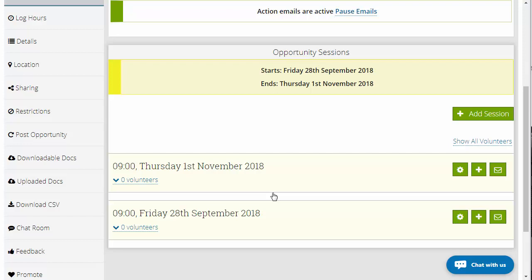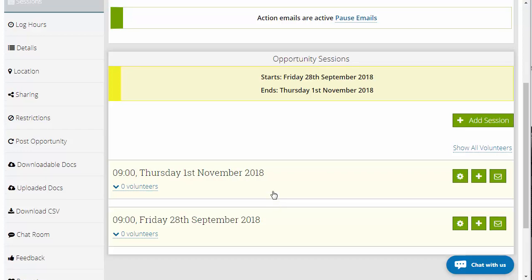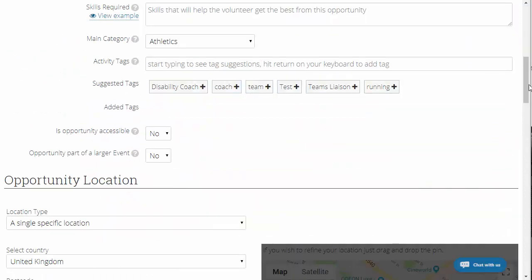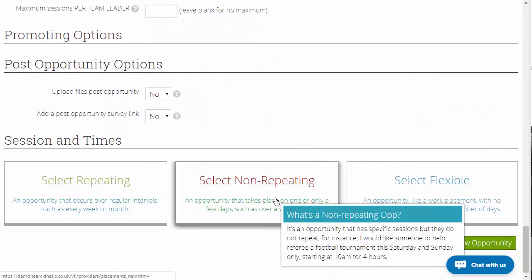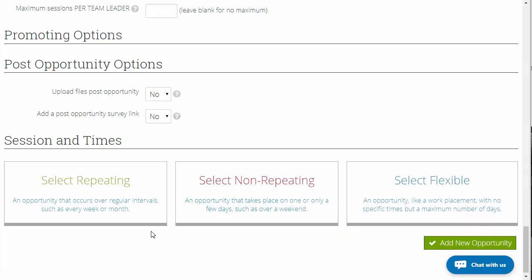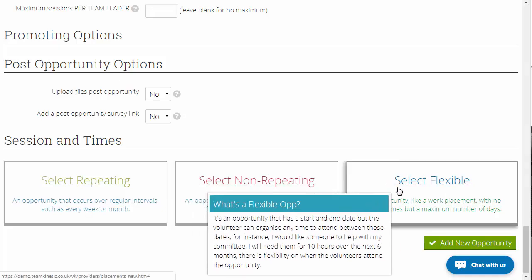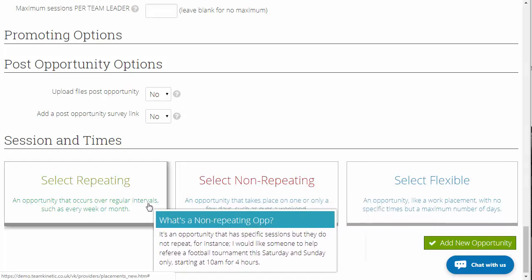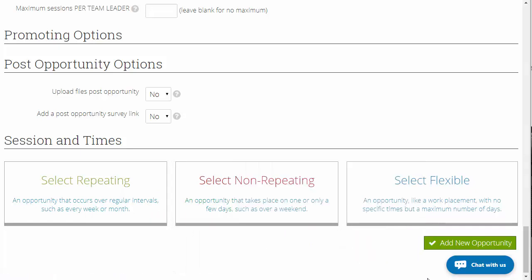Just to reinforce: if you know exactly when and for how long the opportunity is going to take place, then it's a session-based opportunity — either repeating or non-repeating. If you do not know that and you're going to discuss it directly with a volunteer and work it around their timetable, then it's a flexible opportunity. So when we talk about converting, we're converting from flexible to session-based — which is repeating or non-repeating — or vice versa.